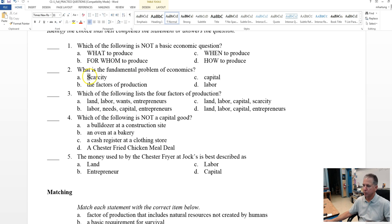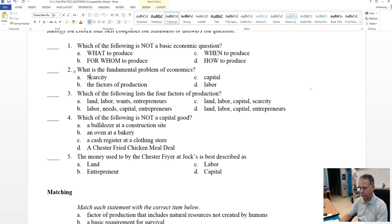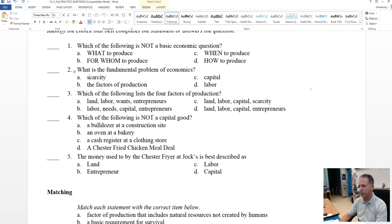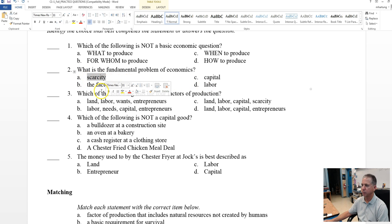Scarcity. Looks like a giveaway there, isn't it? So scarcity, the factors of production, capital, labor, and we learned that scarcity is the fundamental problem of economics.